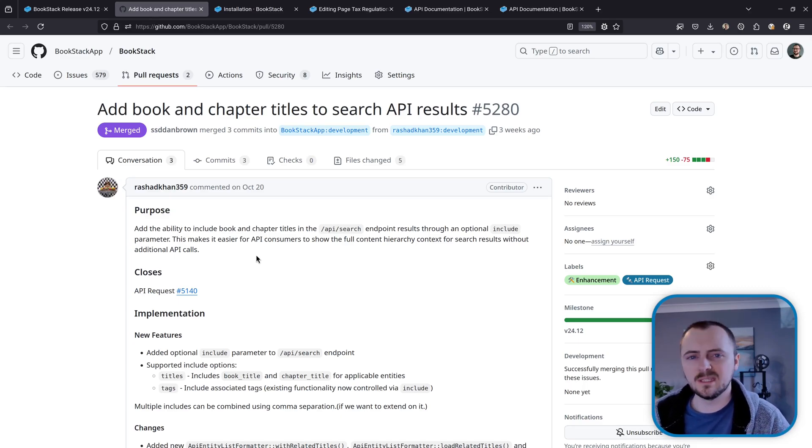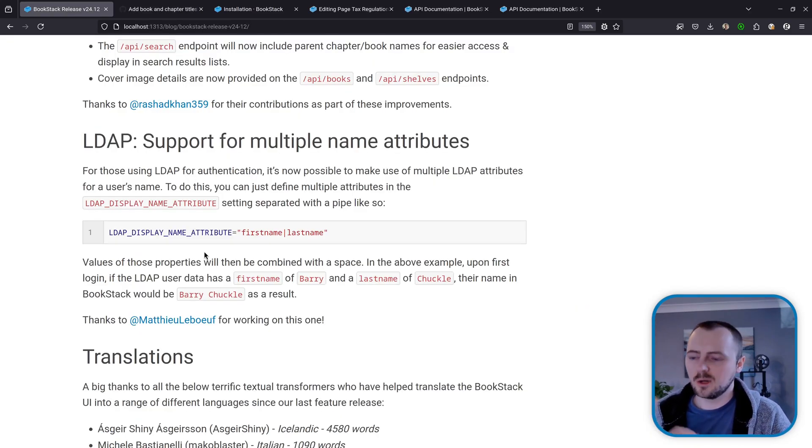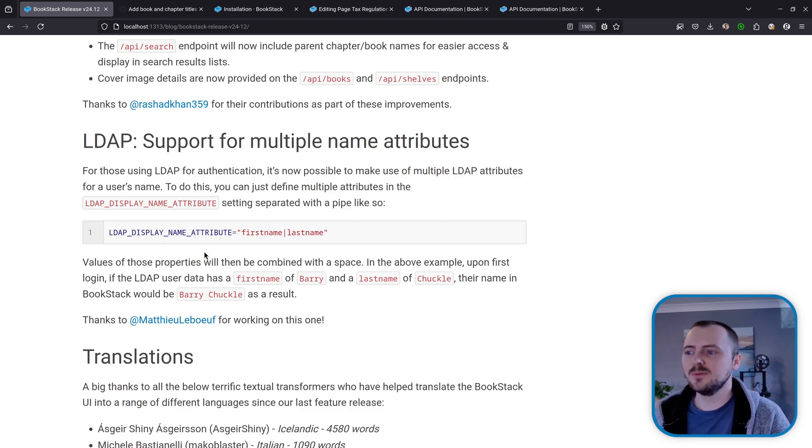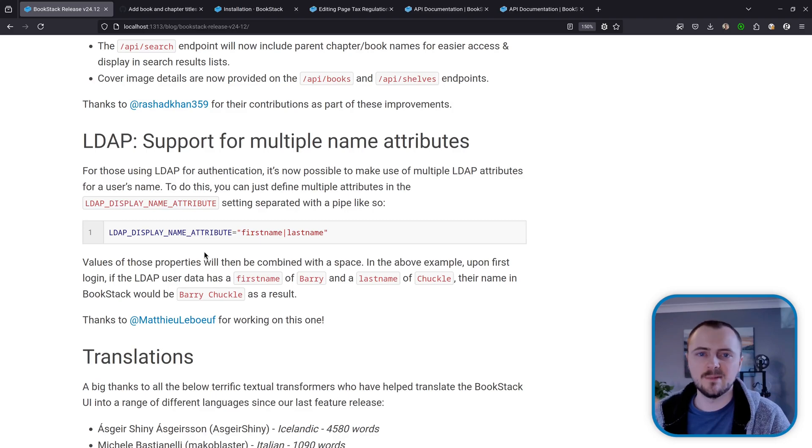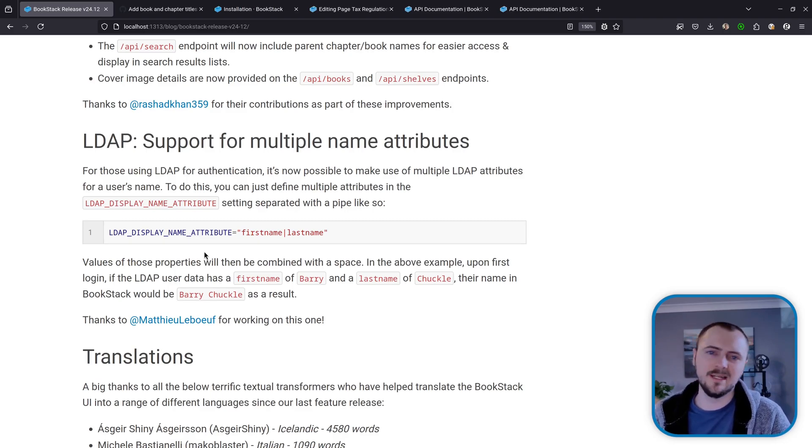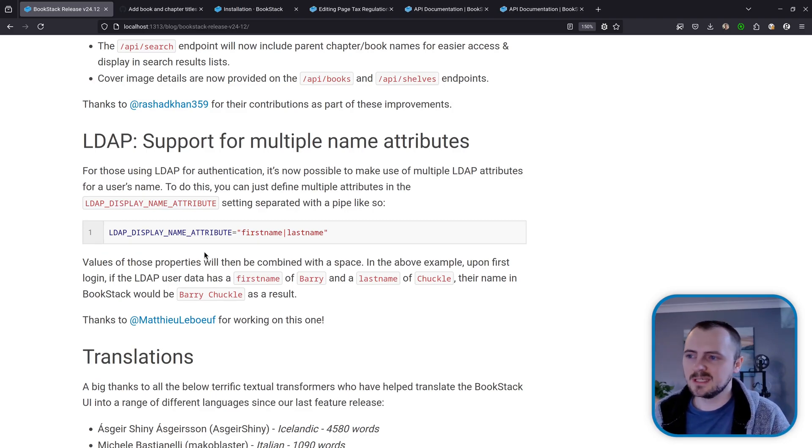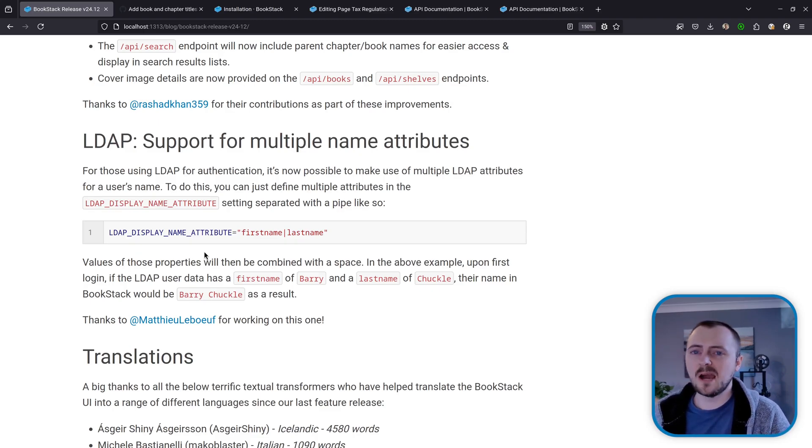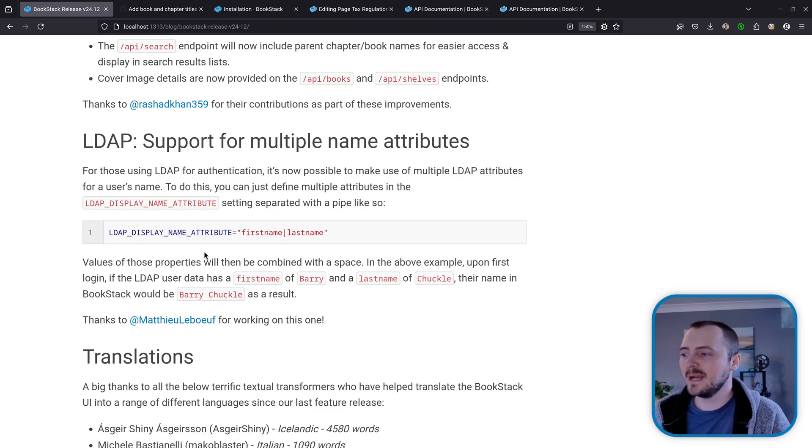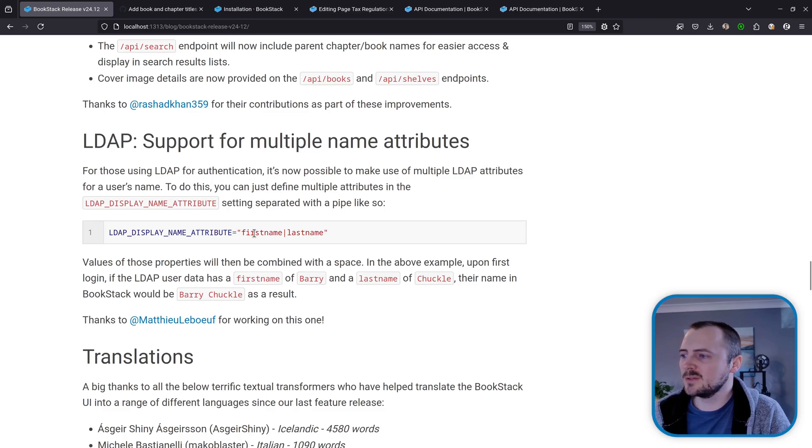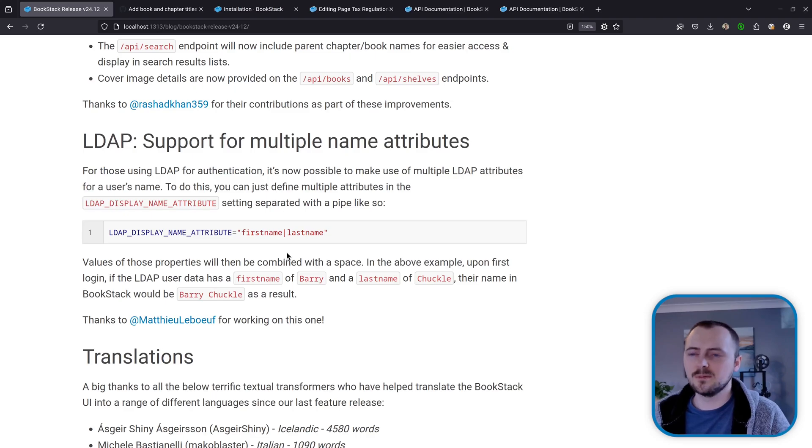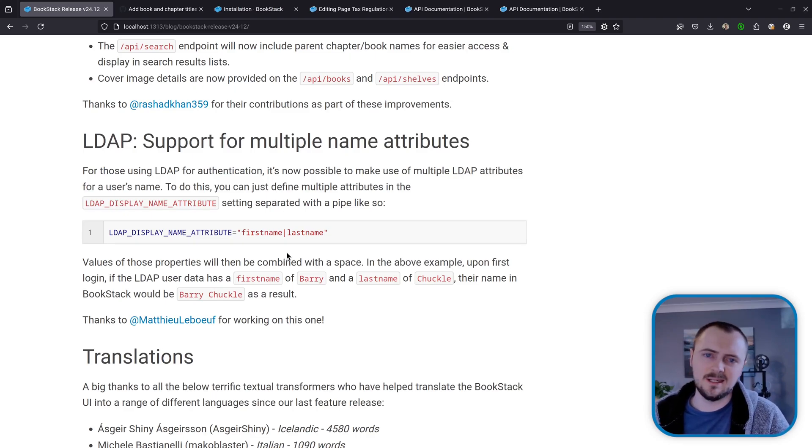Now a quick improvement for those using LDAP authentication. Before, you could select an LDAP attribute to use for the user's display name in BookStack, but you could only select one item. So for example, if your LDAP system only provided first name and last name and no whole complete name, you'd have to choose one or the other. But now BookStack allows you to define multiple attributes, as we're seeing here in this example. So you can do LDAP display name attribute equals, and then define multiple attributes separated with a pipe, and BookStack will attempt to fetch each of the attributes listed in here and then combine them separated with a space. And a thanks to Matthew Liboff for helping contribute this feature.